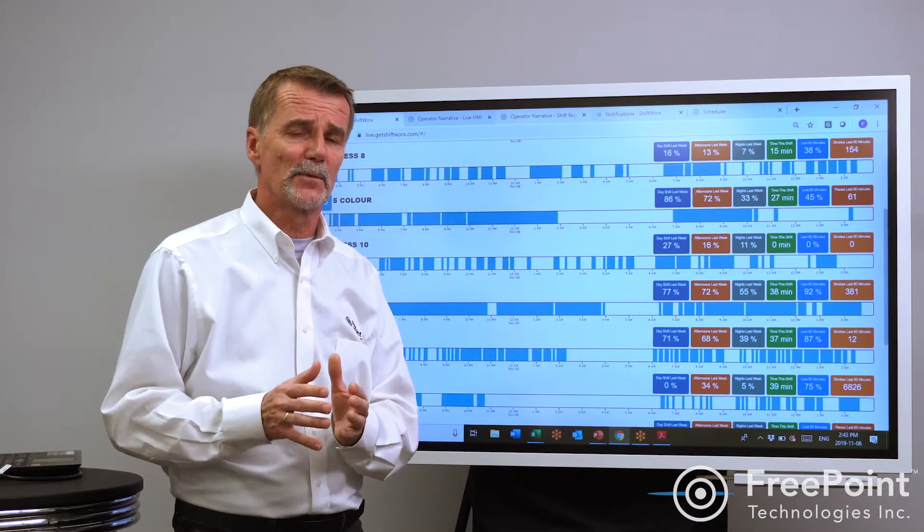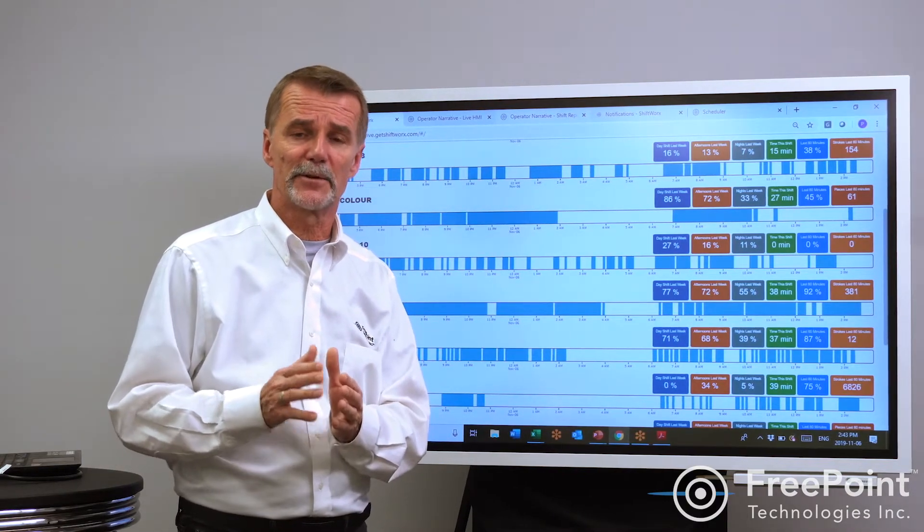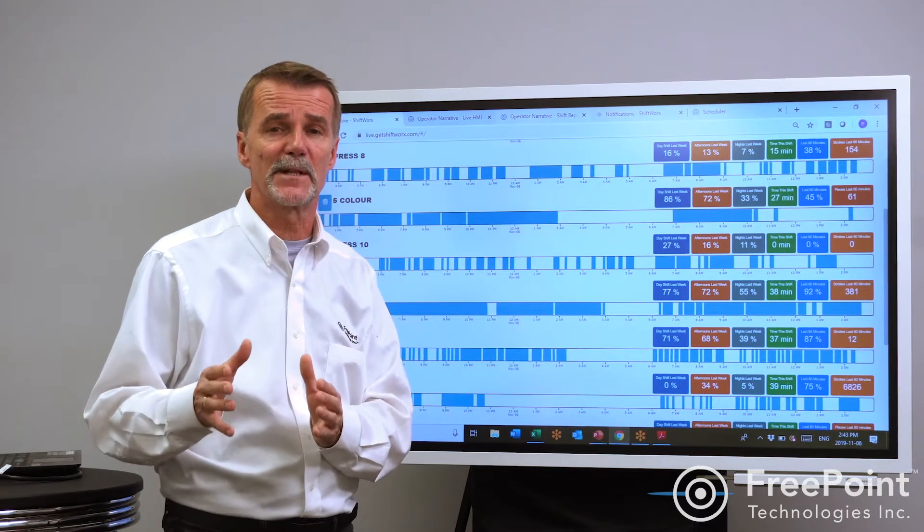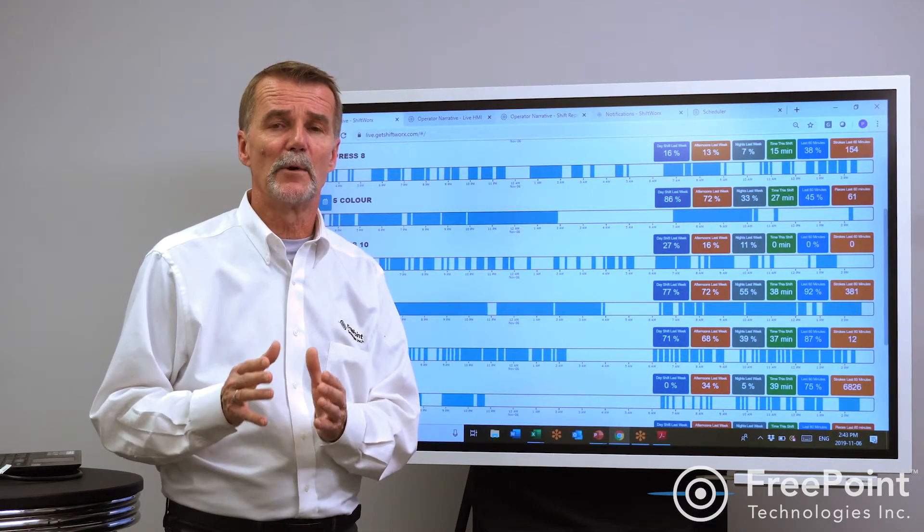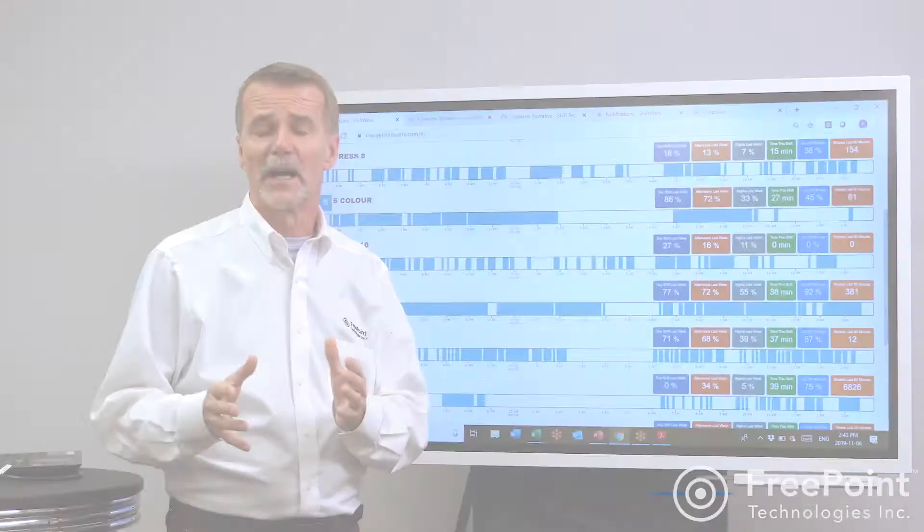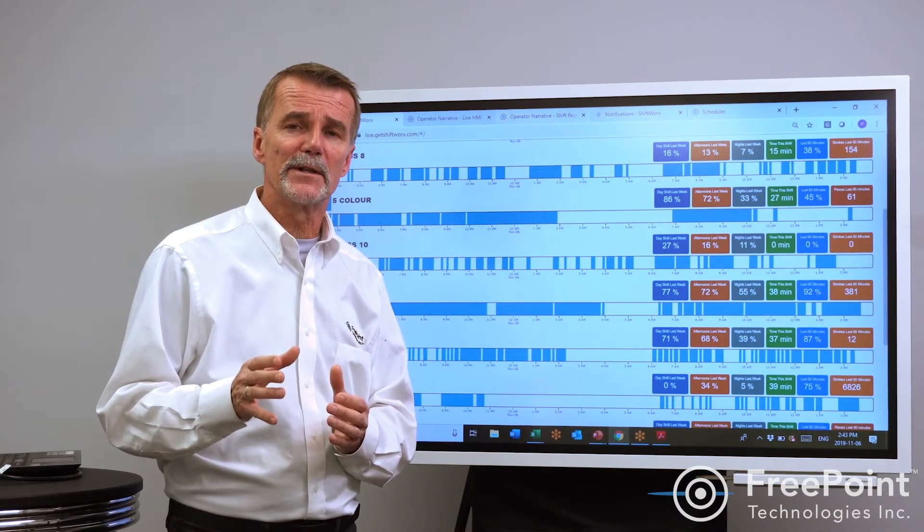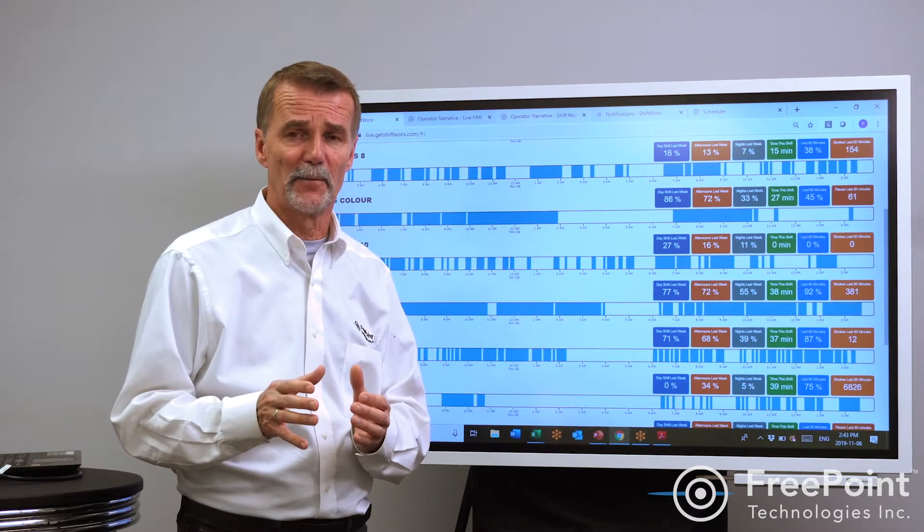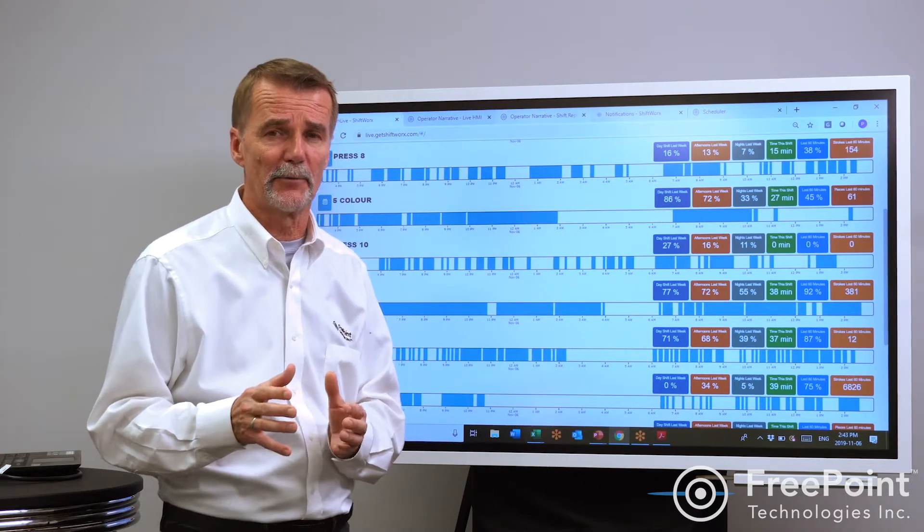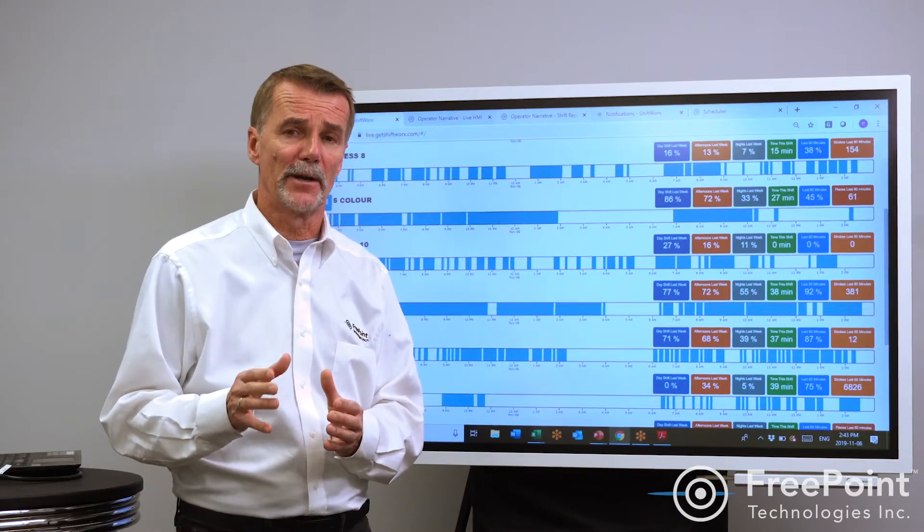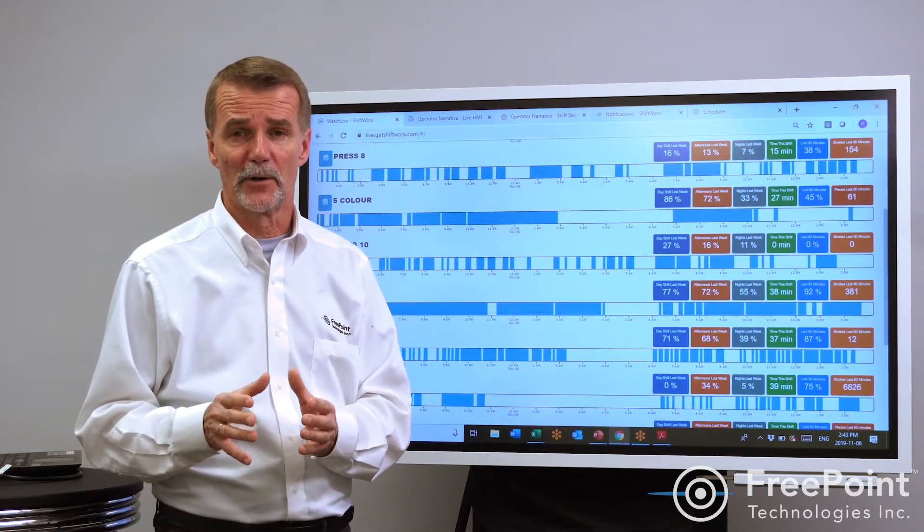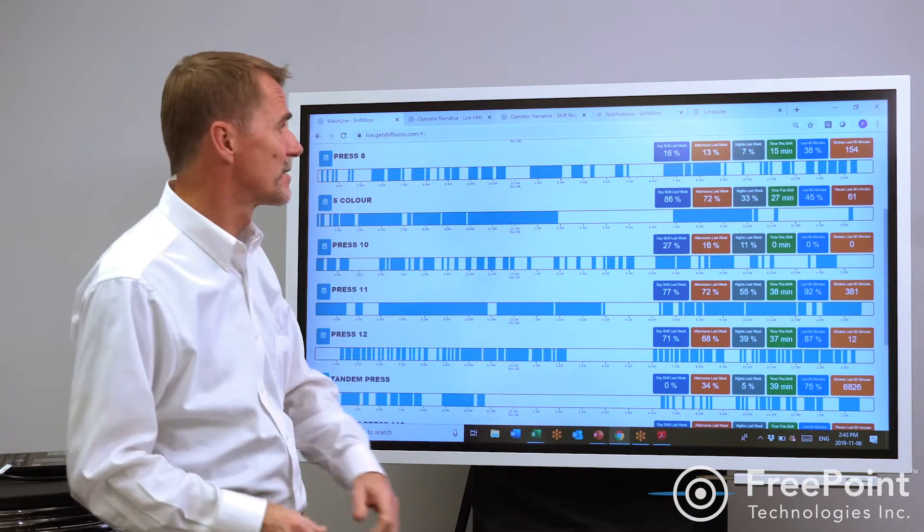However, what's many times more important than understanding or trying to improve the OEE of a specific machine is really understanding which machines are your bottleneck. I often see cases where improving a single machine's OEE actually gets in the way of improving overall productivity and throughput. It's important to understand where your bottlenecks are before you start looking at improving the efficiency of specific machines.